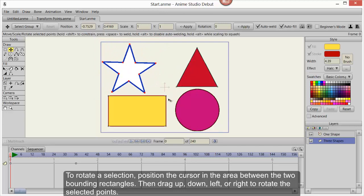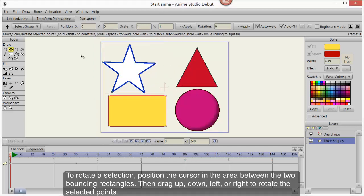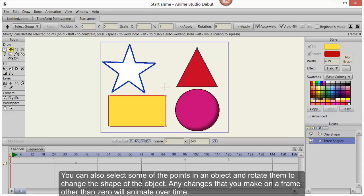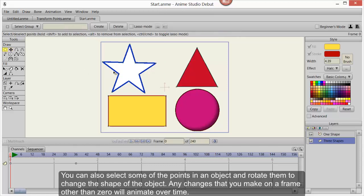Then drag up, down, left, or right to rotate the selected points. You can also select some of the points in an object and rotate them to change the shape.